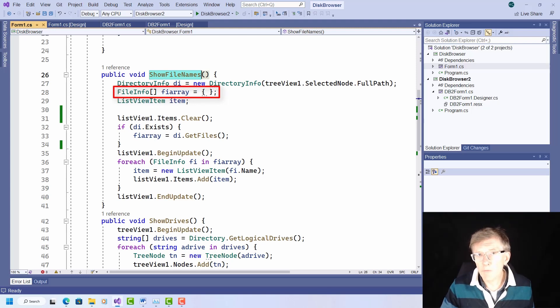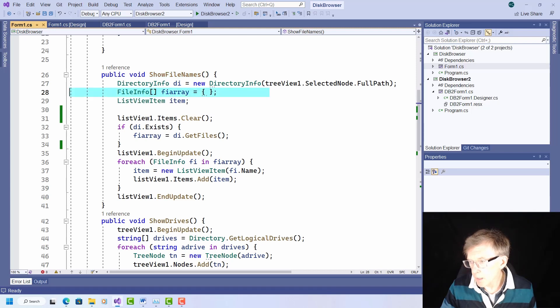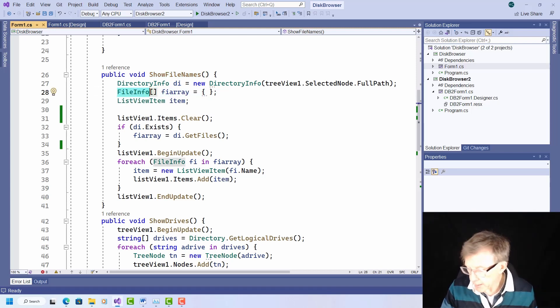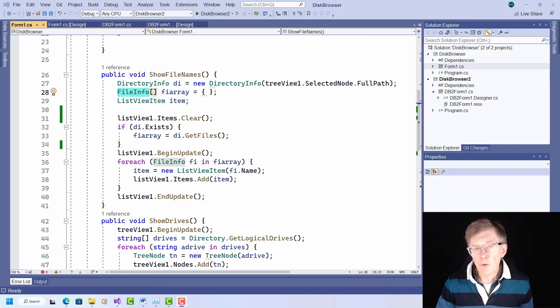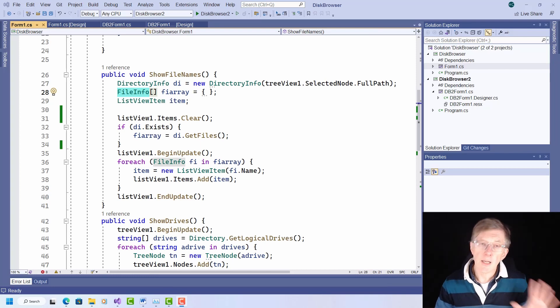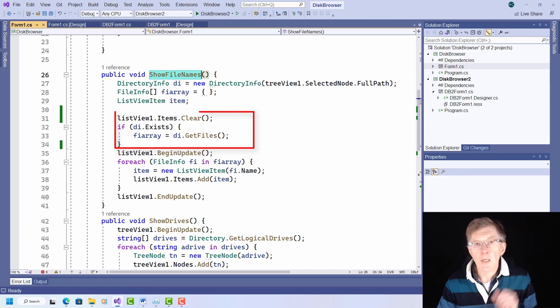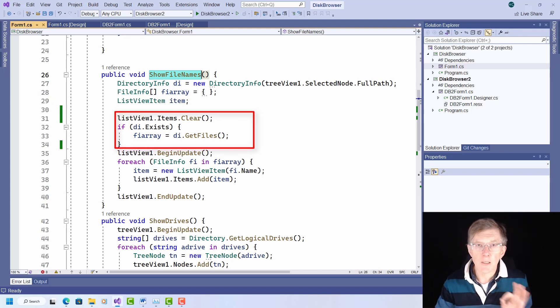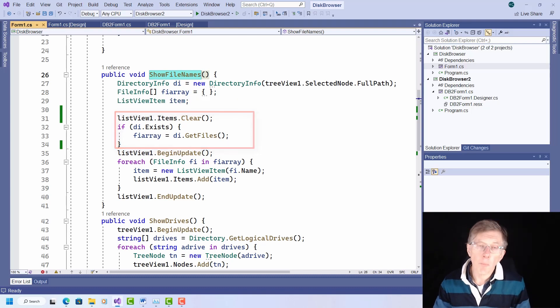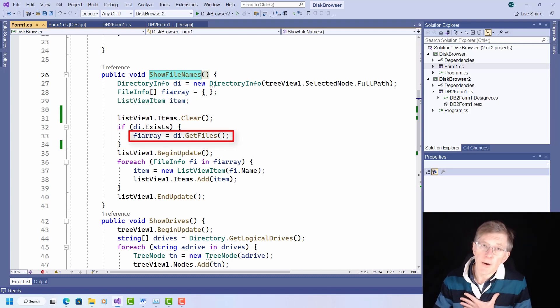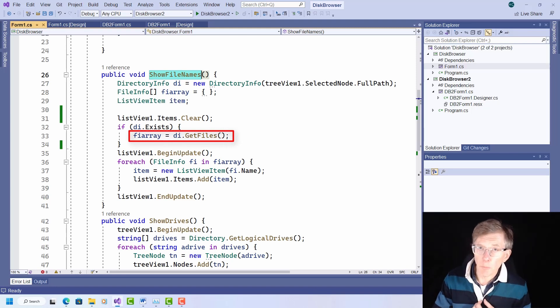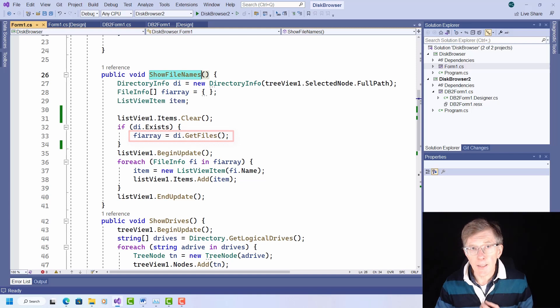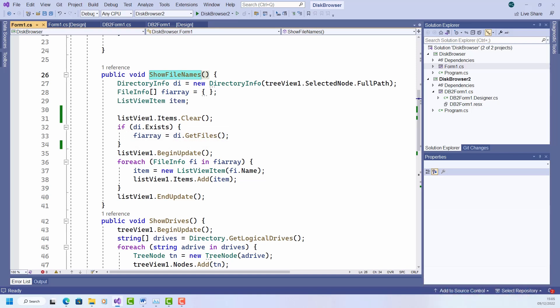So here I declare an array of file info objects where file info is another .NET class. And remember, you can find detailed information of those classes just by highlighting them in Visual Studio and pressing F1 to pop up some information. When a new directory is selected in my tree view, this method first clears the file names from the list view. It then checks that the newly selected directory actually exists. And if it does, it populates my file info array with file info objects, which are returned by the get files method of the directory info object. Each file info object supplies information about one of the files in the directory. Currently, I just get the name of each file name and add it to the list view.